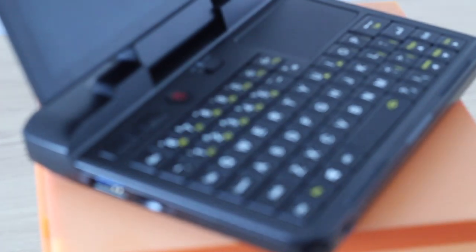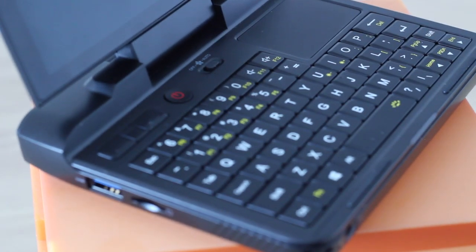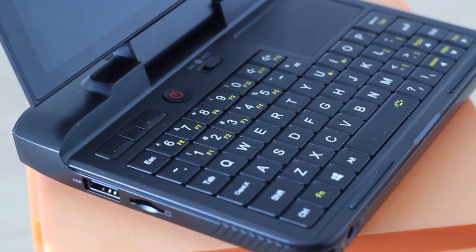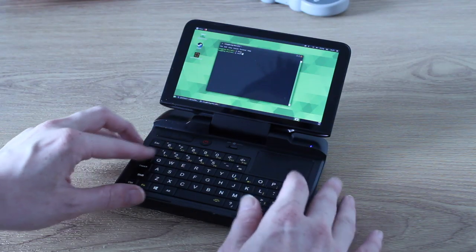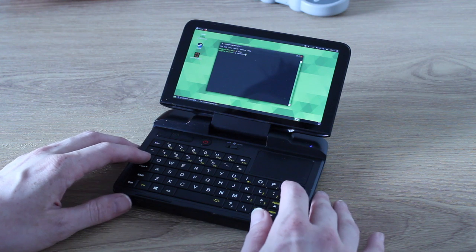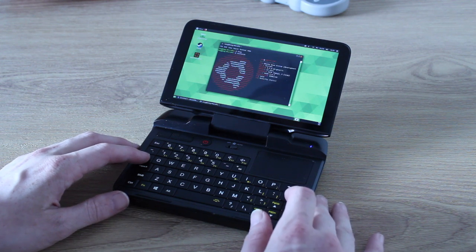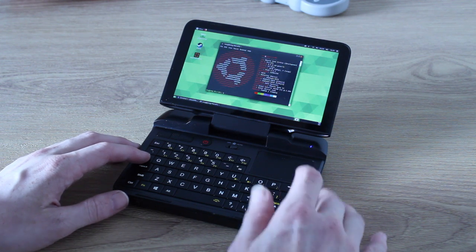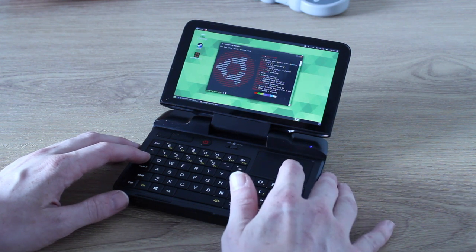That said, could this thing find a broader audience too? Hook it up to a monitor and wireless mouse, and you've got a proper Linux desktop PC. Then, when needed, detach and go.